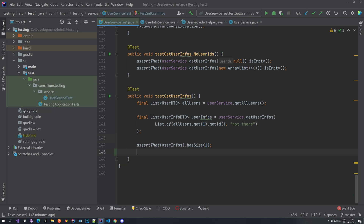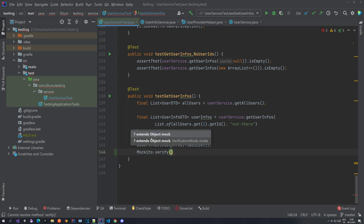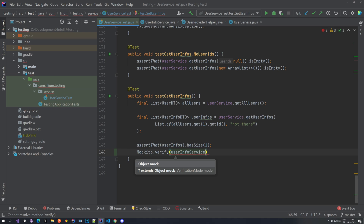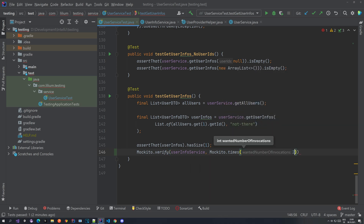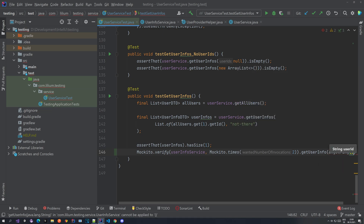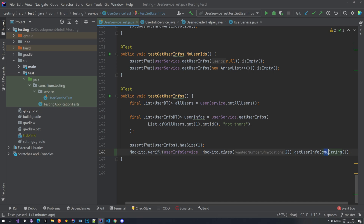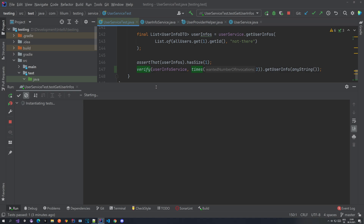Let's do that check. What we type here is 'Mockito.verify', then you pass in a mock or a spy — the mock is 'userInfoService'. Then you can also use 'Mockito.times', which is how many times you expect this method to be called, so it's two, and which method — 'getUserInfos'. For the user ID we can just type 'anyString'. In one of the next videos I'll show you how to capture this argument, but for now let's just put 'anyString'. We can add a static import for Mockito here and run our test.